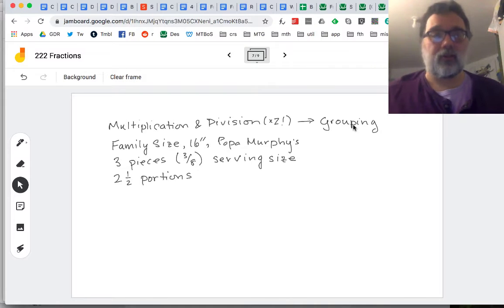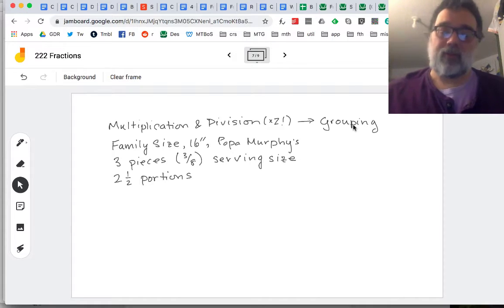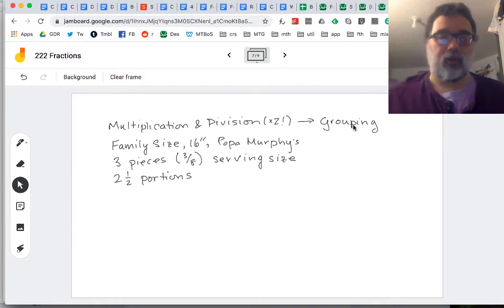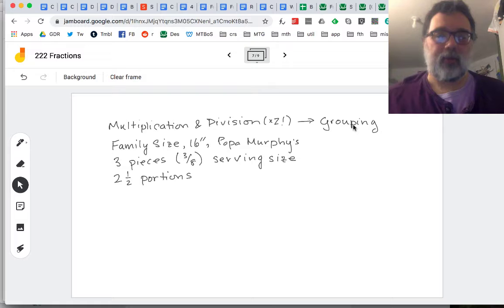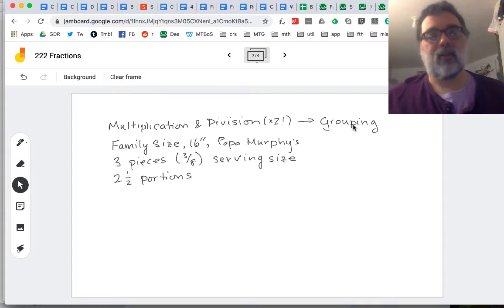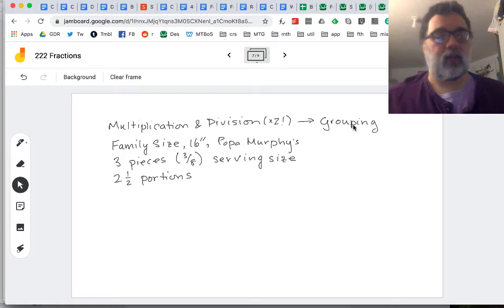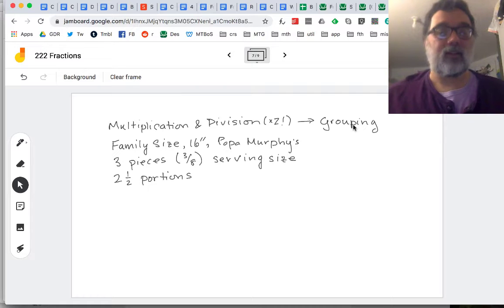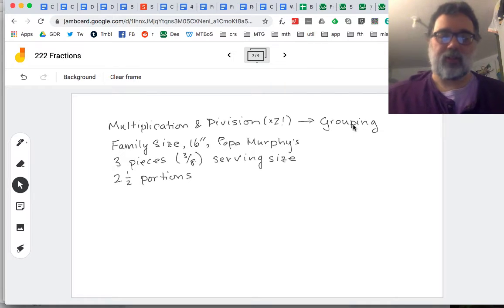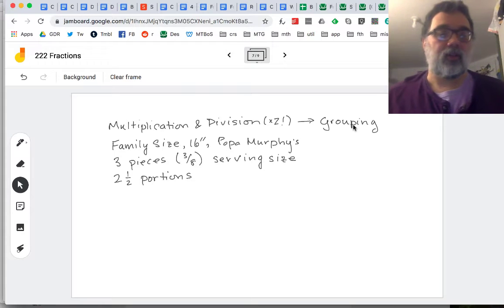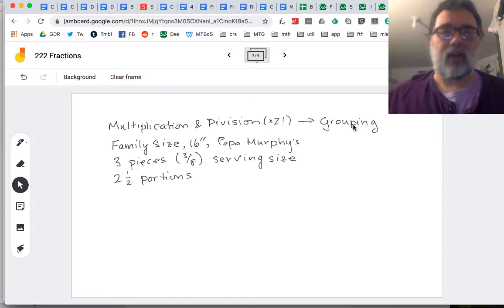Here's the actual problem from our house. We order family-size 16-inch pizzas from Papa Murphy's — nice now because you cook them at home and don't have to worry about germs. Most of us like a serving size of about three pieces. I cut the pizzas into eight parts, so it's a three-eighths of a pizza serving size. And we need two and a half portions — my spouse takes a half portion cutting down on carbs, and my son is a 19-year-old who pretty much needs a pizza all to himself. So if we do two and a half portions of this three-eighths serving size, how much pizza do we need?